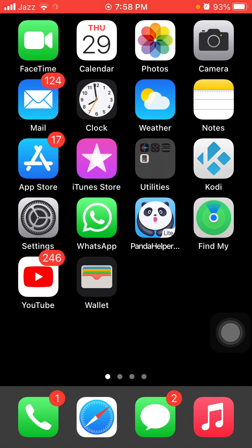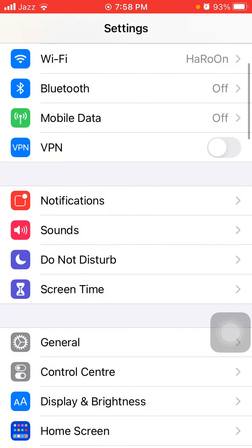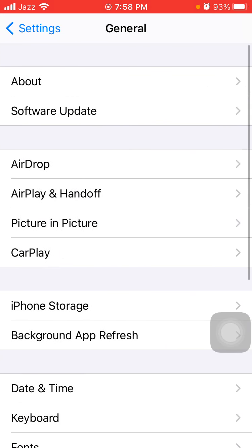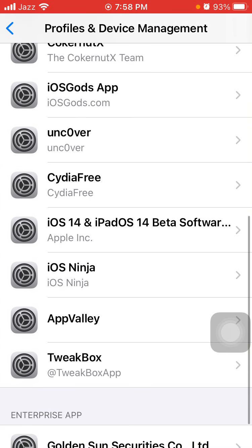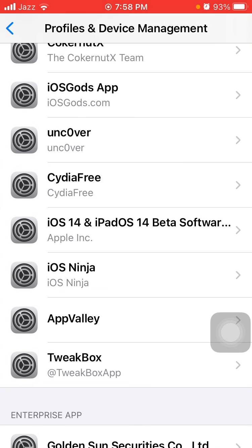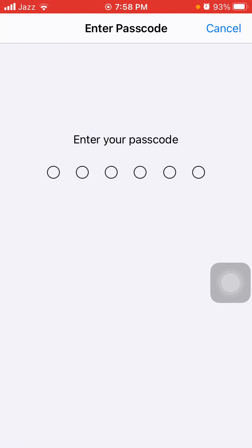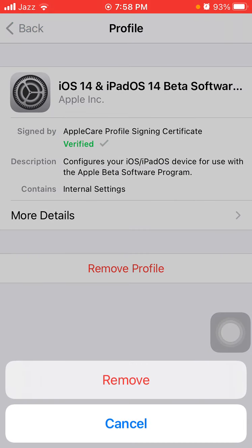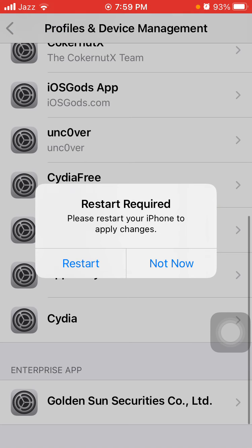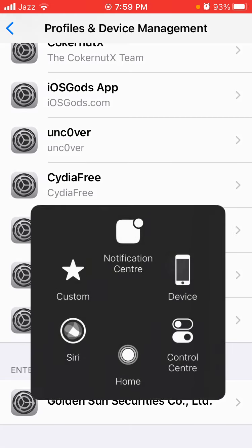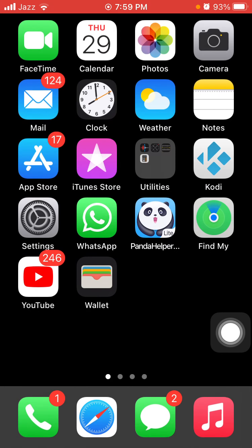The first thing we have to check is whether any beta version is installed on your iPhone. If there is, first remove the beta profile. For that, launch Settings, then tap General and tap Profile and Device Management. Tap iOS 14 and iPadOS beta software, then tap Remove Profile. Put in your iPhone passcode and tap Remove again. If you want to restart, tap Restart, otherwise tap Not Now. Now try to download iOS 14.5.